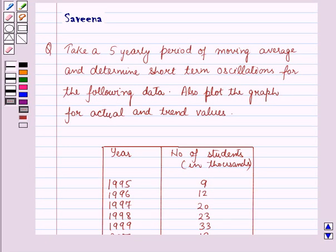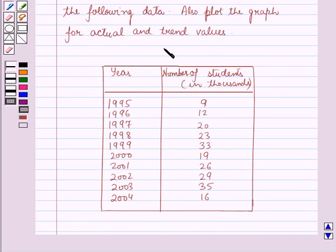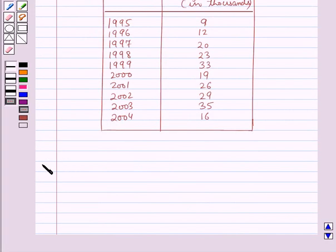Hello and welcome to the session. In this session we will discuss a question which says: take a 5 yearly period of moving average and determine short term oscillations for the following data, also plot the graph for actual and trend values. This is the data which is given to us, and now we will start with the solution.